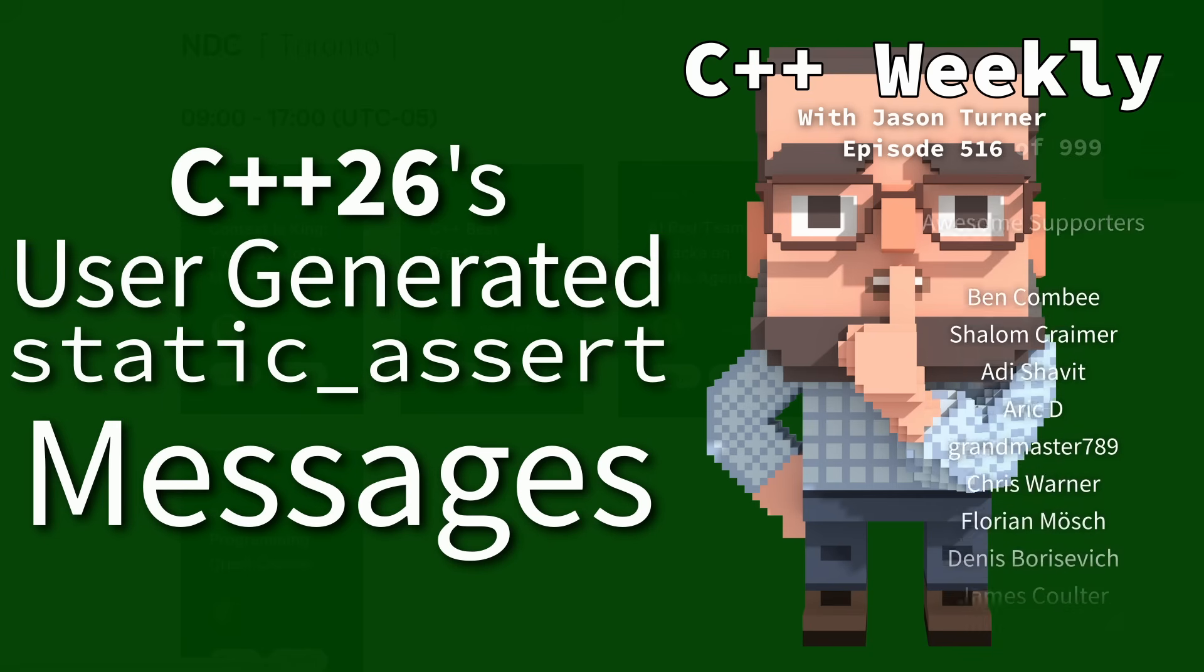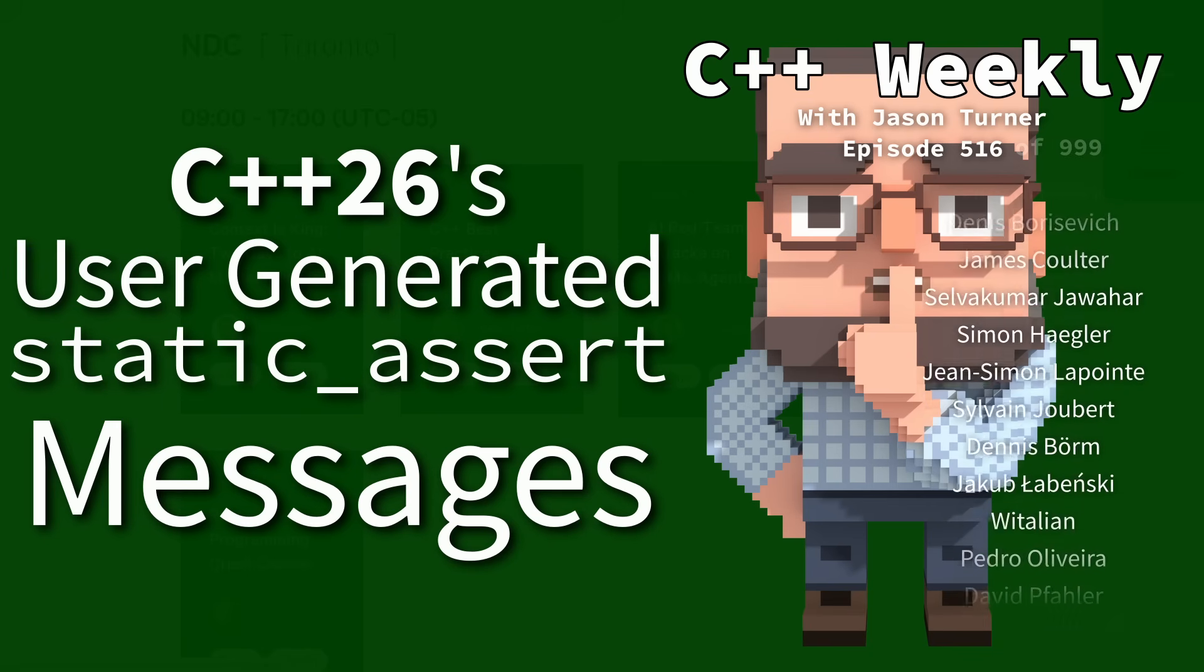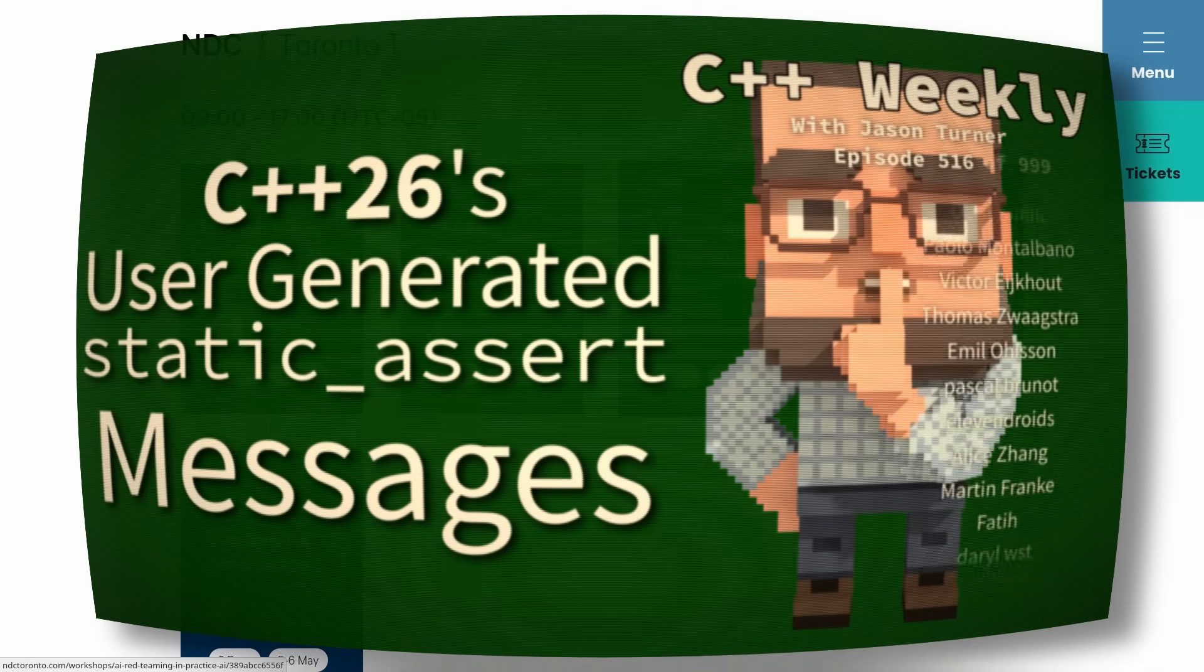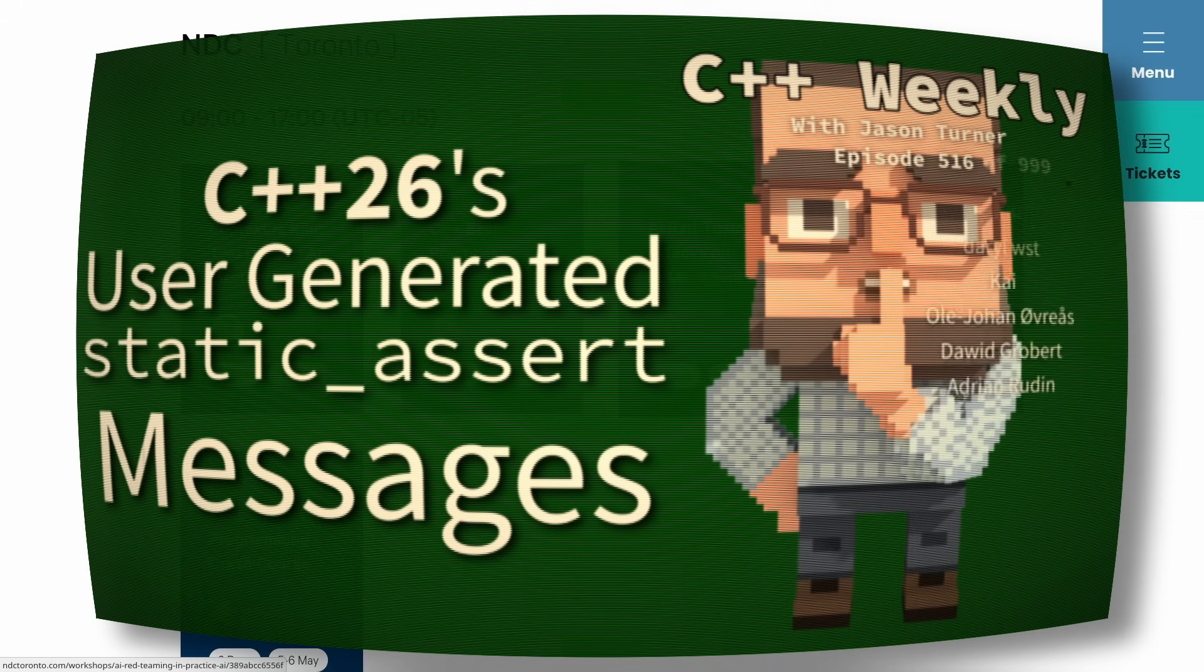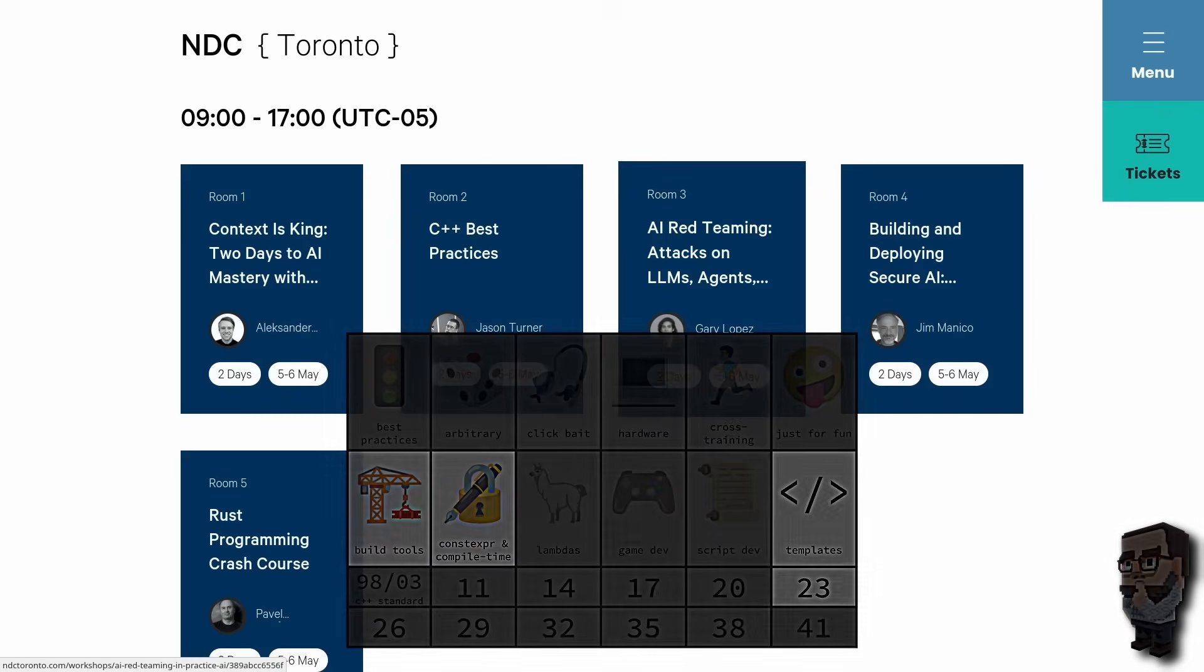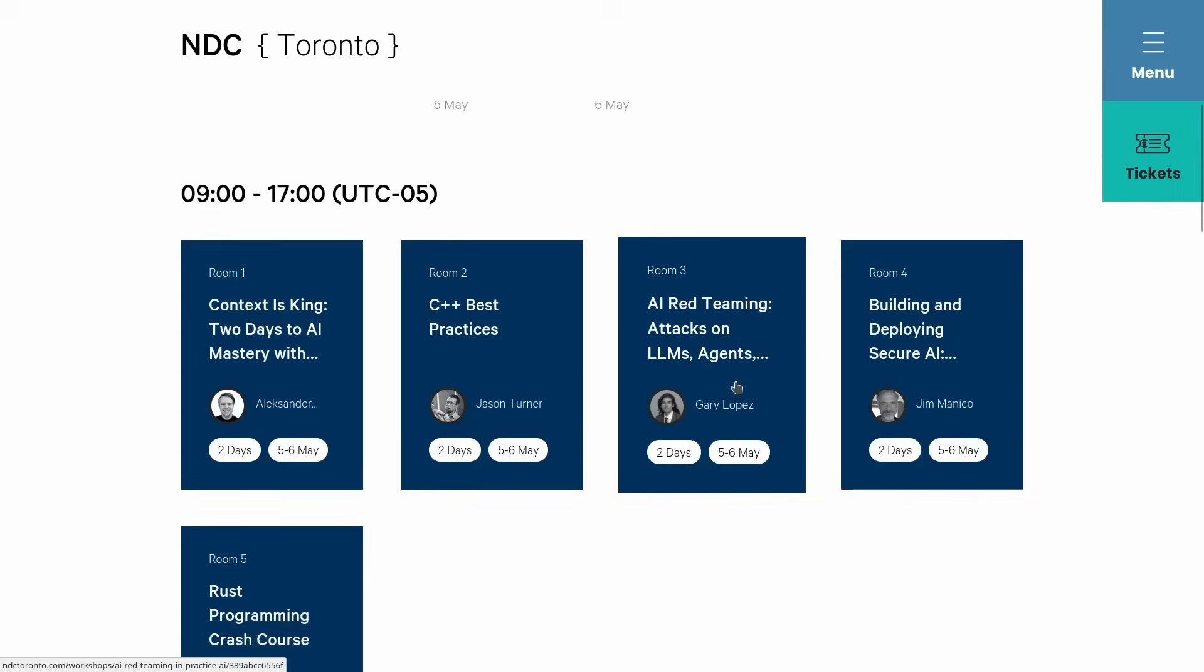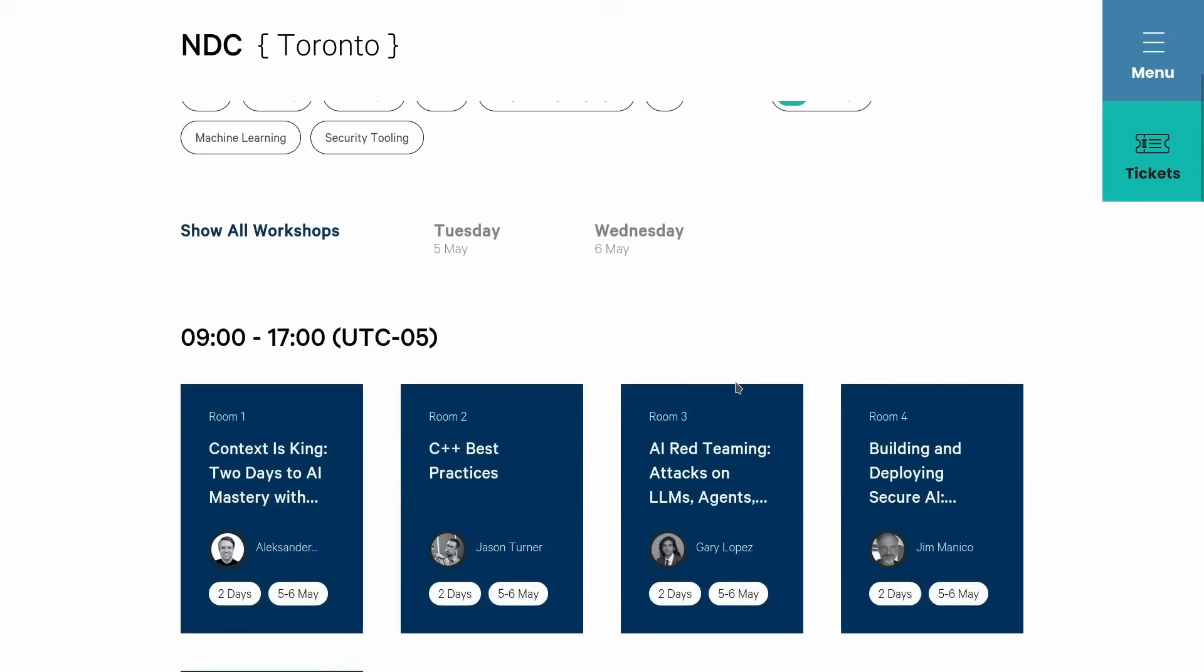I want to do just a quick reminder that I am going to be at a lot of conferences this year, 2026, giving workshops. I'm going to be focusing on best practices as I like to do because I think it is very important that we do better as a community. So I'm just going to do a quick shout out to NDC Toronto which is coming up this May.